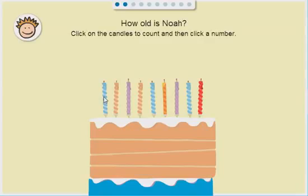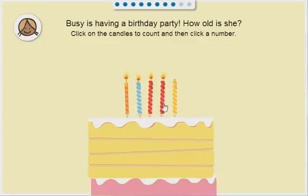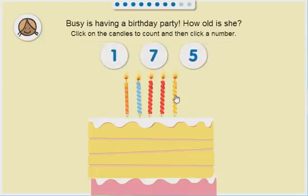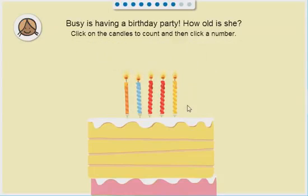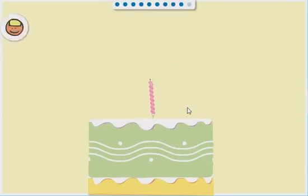How old is Noah? Busy is having a birthday party! How old is she? One, two, three, four, five. Five, five! That's right! That's right!